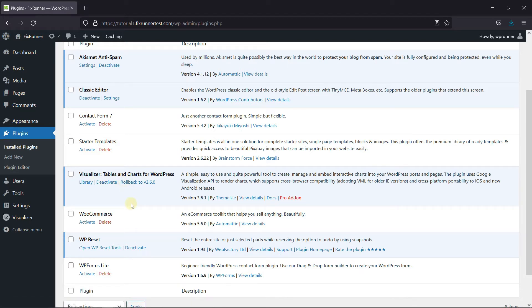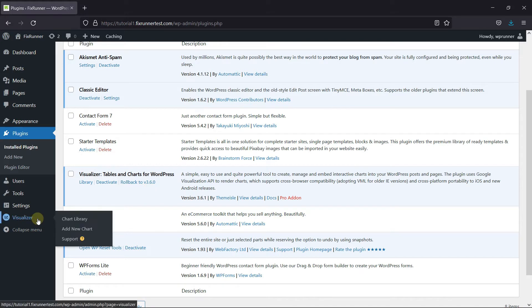I've already installed it, but if you need help installing a plugin on your website, we have a video explaining how to install a plugin — I'll link it in the description below. So if you notice, you'll see the Visualizer icon on your dashboard. Go to the icon and then click on Add New Chart.